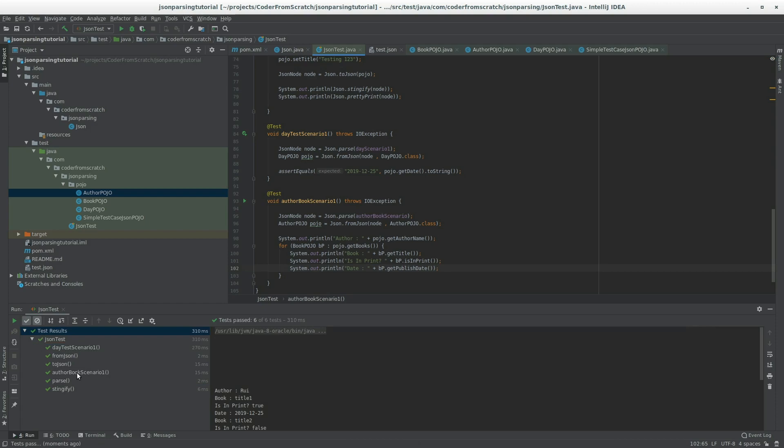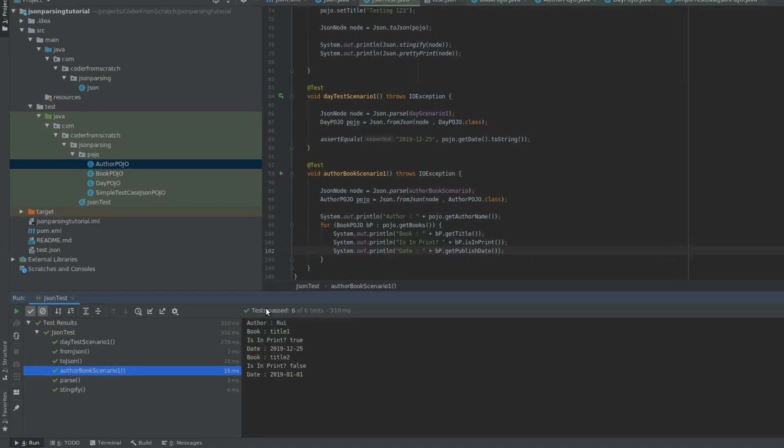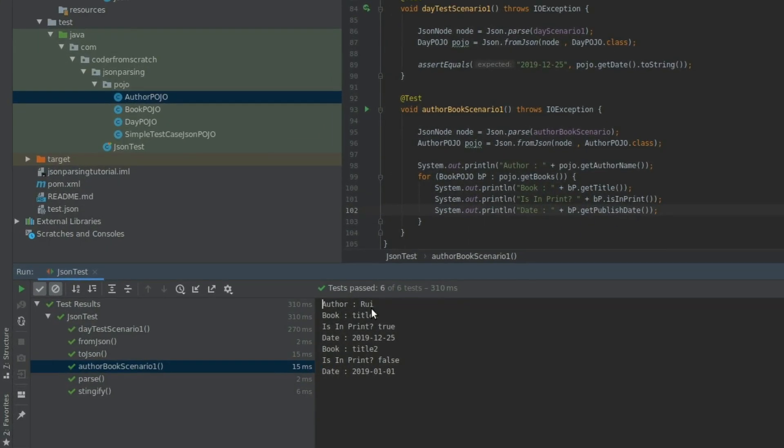And author book. So author. Book title one. Is it in print true? Date. Title two. Print false. And one of the first of January.